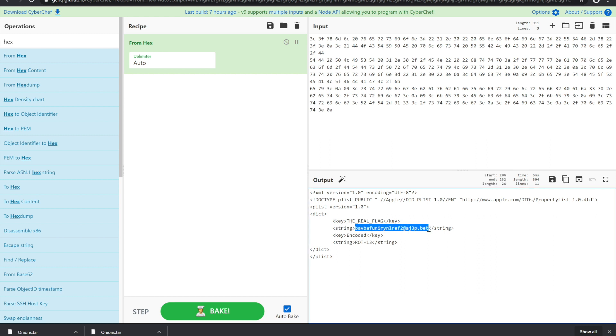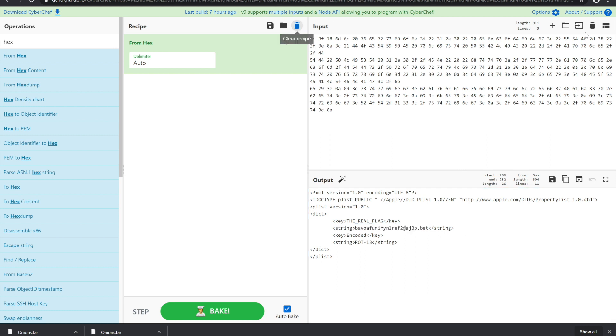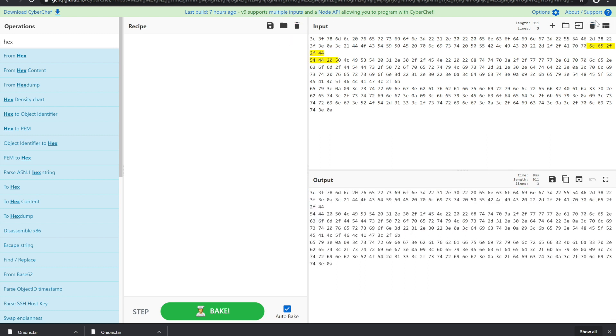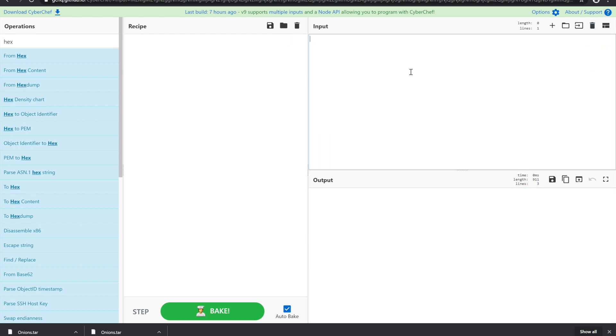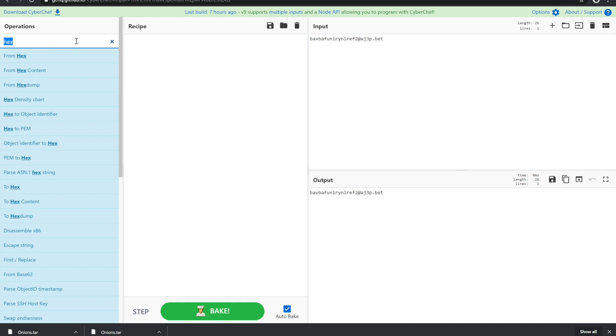So we are going to take that flag and we are going to see that when we throw ROT13 at it, it is going to decode it into our onions have layers too.